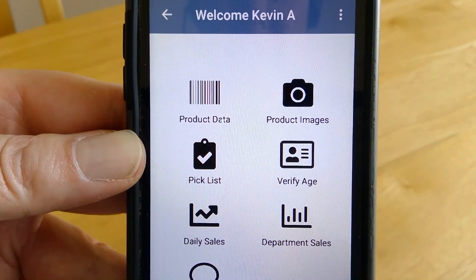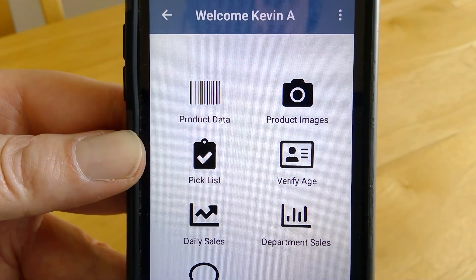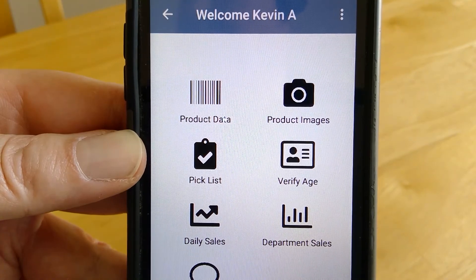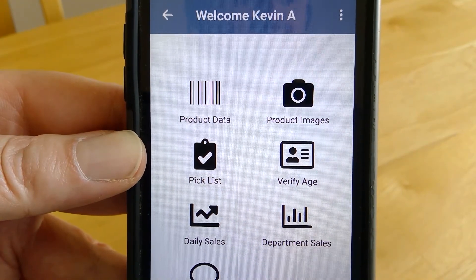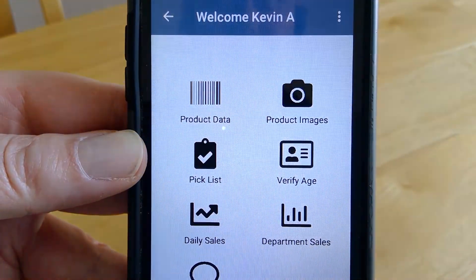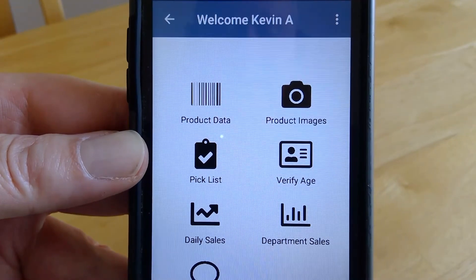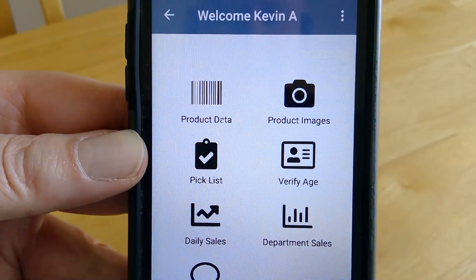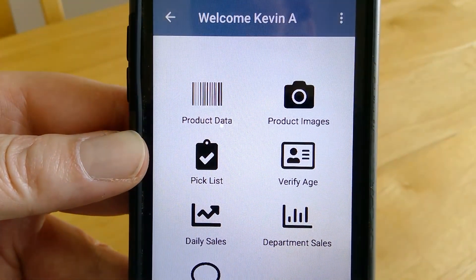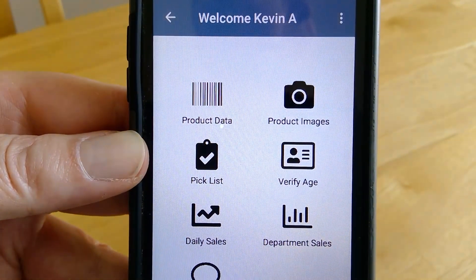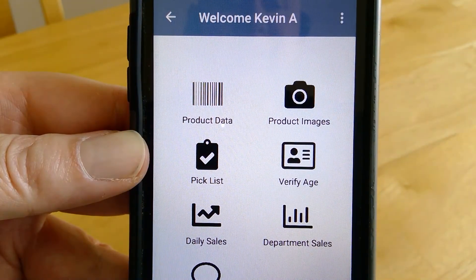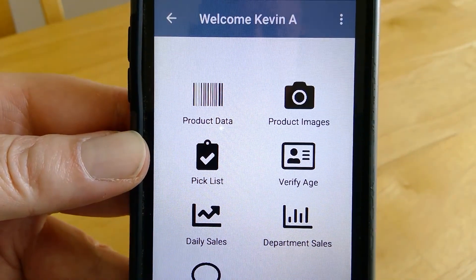The last option is for submitting feedback. If you have any questions or are an existing or future Cloud Retailer point-of-sale software user and want to learn more about this free app, the contact information will be in the video description. Thanks for watching.